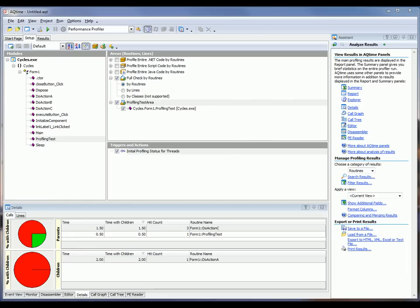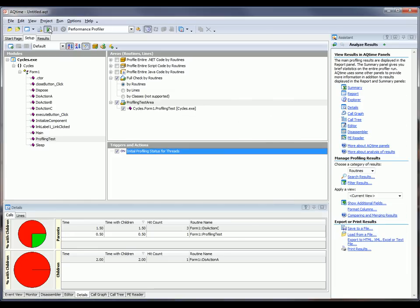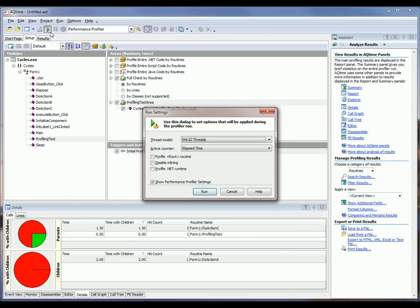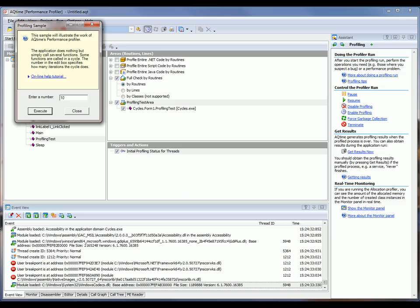Okay, now we can start profiling. And to do this, I press the Run button here on the standard toolbar. You can see AQTime has launched my application, and as I mentioned earlier, this application just calls several functions in a loop. So what I want to do is specify the number of iterations I want to run here, and then click the Execute button.